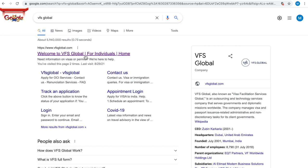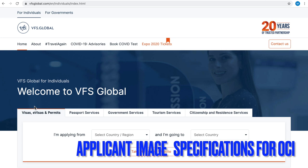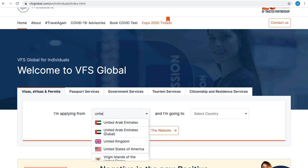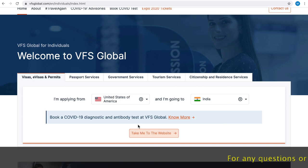Go to Google and type VFS Global and click the first link that appears. This is VFS Global page. Here you will find so many tabs. In that, click visa, e-visa and permits tab. Here you are going to select the country where you are applying from. I am going to select United States of America. Next, where you are going - I am selecting India. Then click take me to the website button.